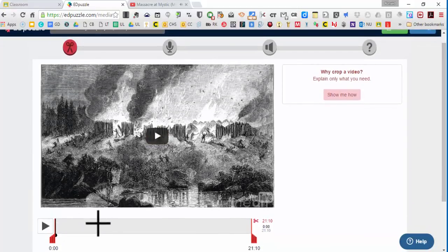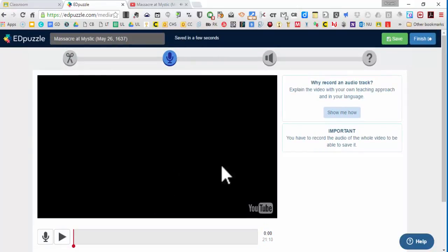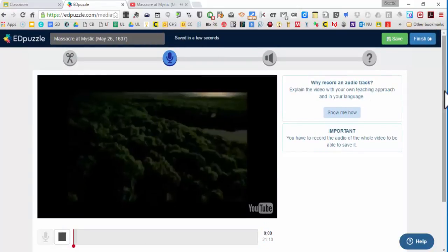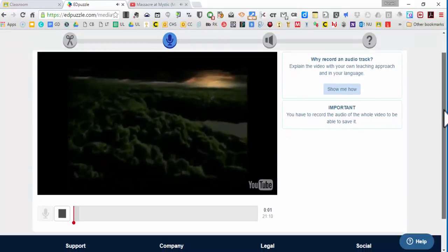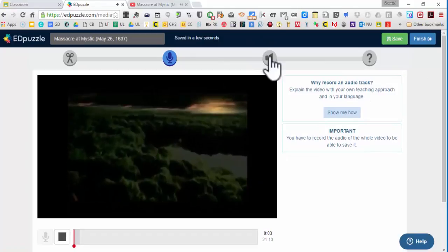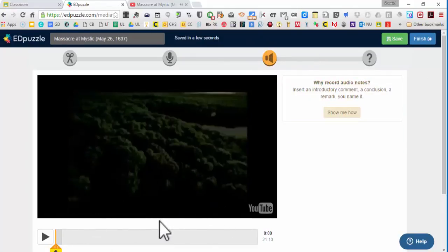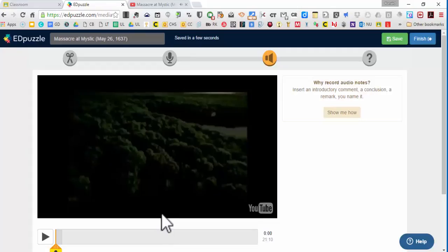I can crop it down here. I can add audio tracks over it. I can record my mic and add things over it. I can add notes, audio notes, at different spots of the video. So something that will stop, they got to listen to a note. Then once I listen to the note, it goes forward. Great way to sort of guide them through a video.